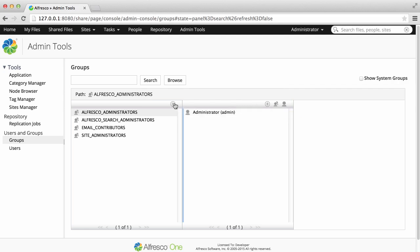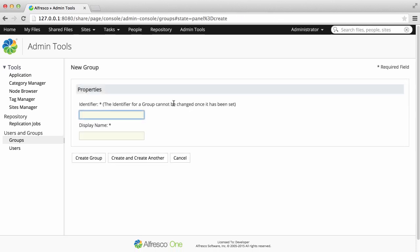To create a new group, just click the Add icon. You just need to enter an identifier and a display name, and then Create Group.